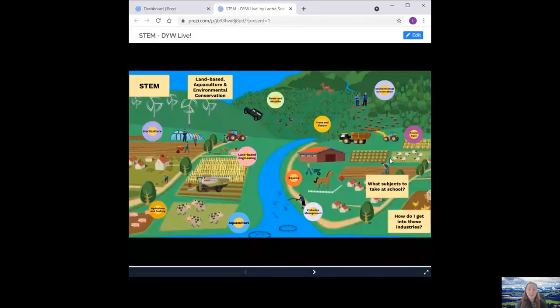Hello and welcome to Launch of Scotland's session on how STEM is used in Scotland's land-based agriculture and environmental conservation sector. My name is Annabelle and I'm the project coordinator at Launch of Scotland and later on will be joined by my colleague Jenny who is a policy and partnerships coordinator.